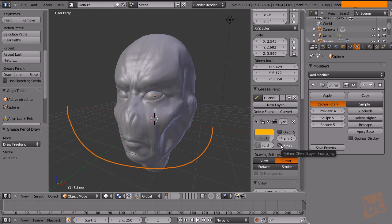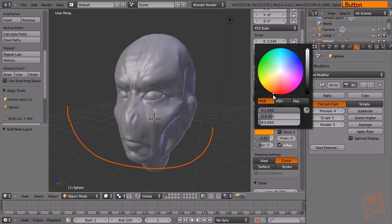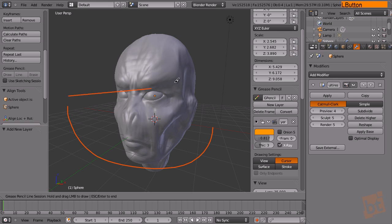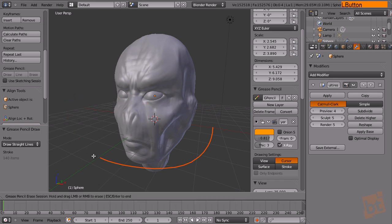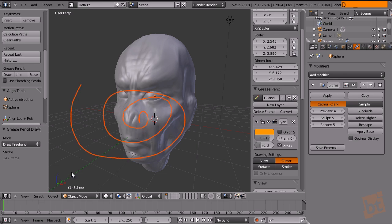With X-ray activated, you will always see the lines on top of the models, which is cool for annotations. You can also create new layers and work with several at the same time. Clicking Line does the same as Draw, but clicking and dragging creates a straight line. With Erase you will erase everything you touch. Another faster way is to press D while clicking and dragging with the left mouse button, and pressing the right mouse button will erase the lines.